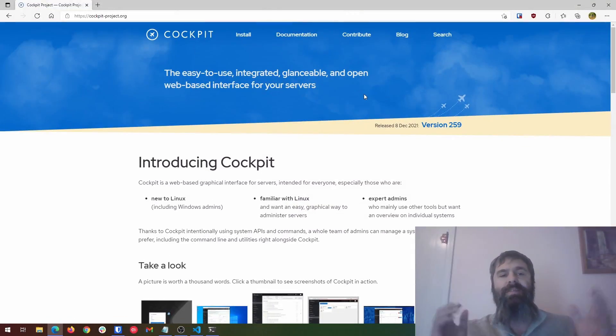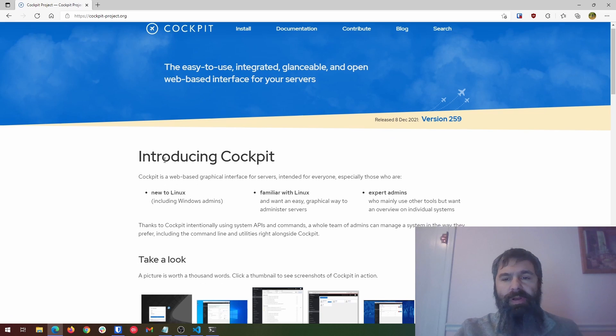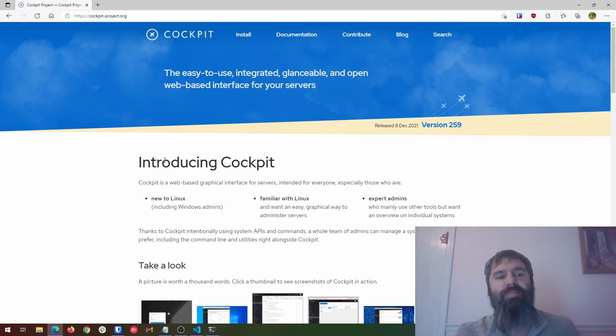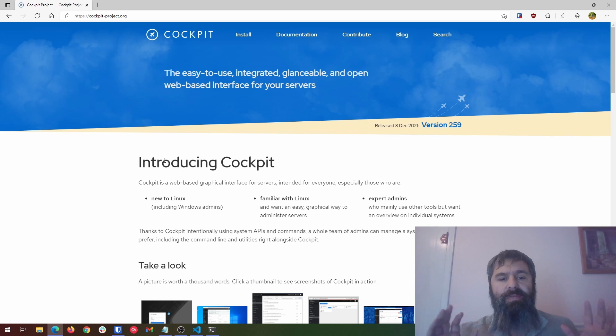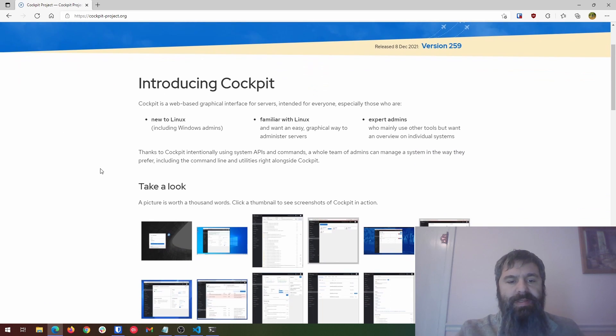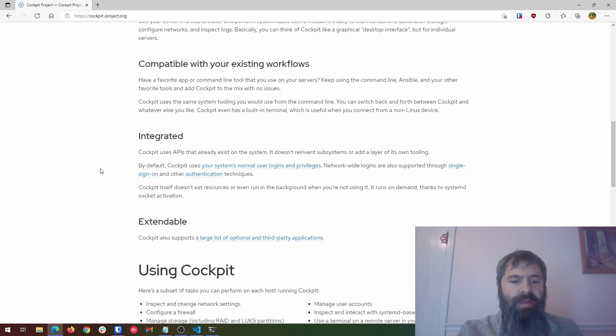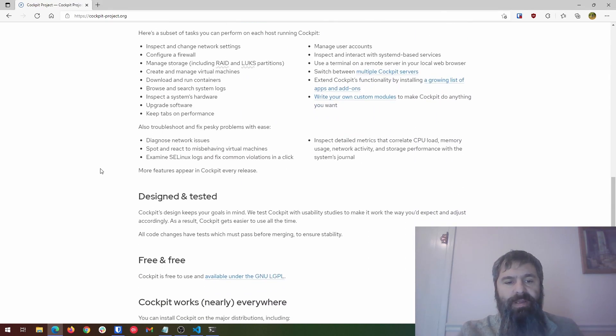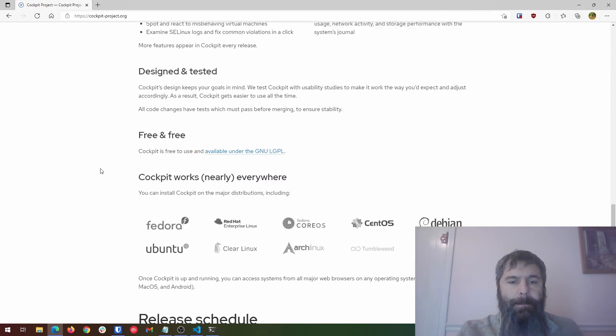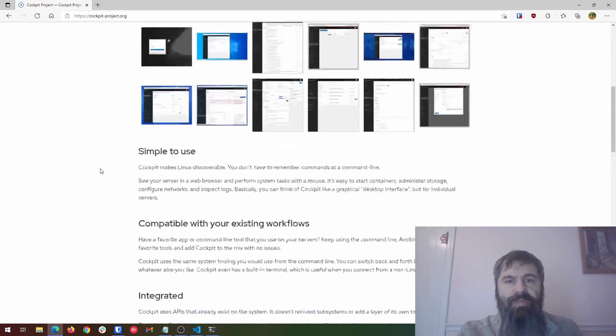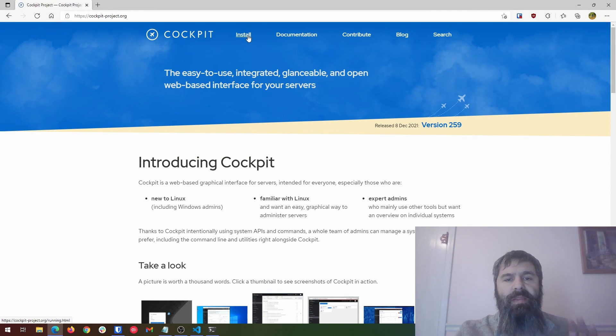Here it is, this is Cockpit. So if you want to go through and take a look, go to cockpit-project.org and it will give you an overview of Cockpit. Basically you've got a bunch of pictures here, how to use it, all this good stuff right here. So if you want to learn more about Cockpit, go ahead and check that out.